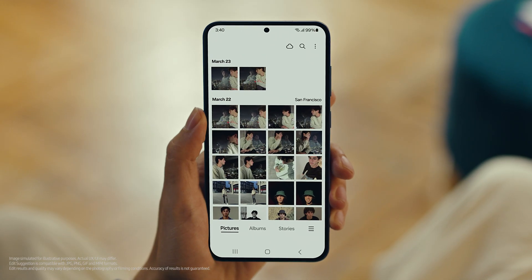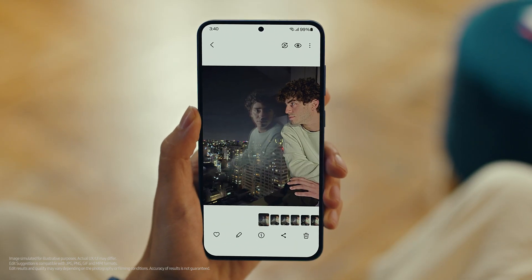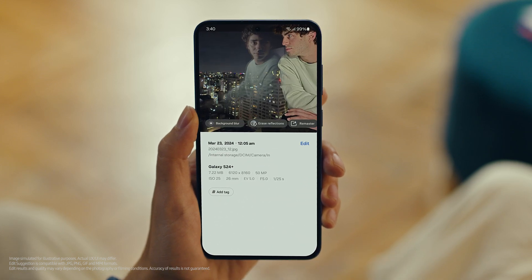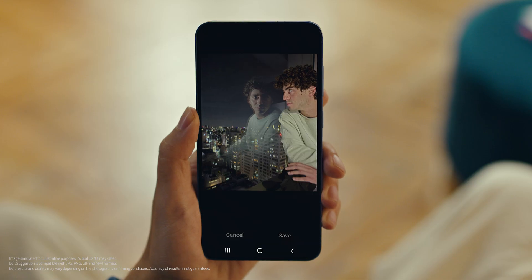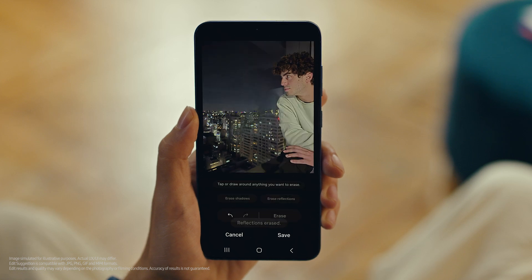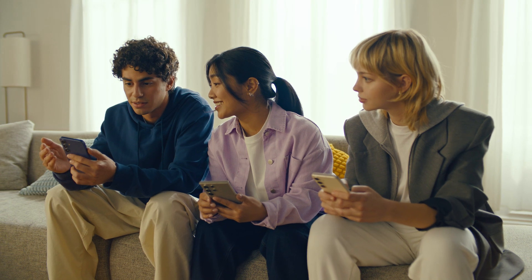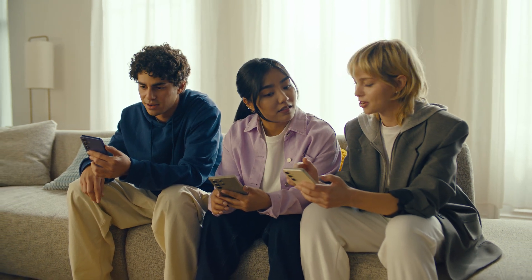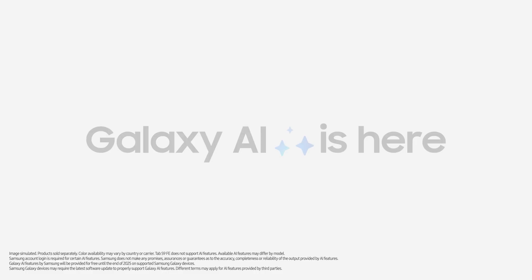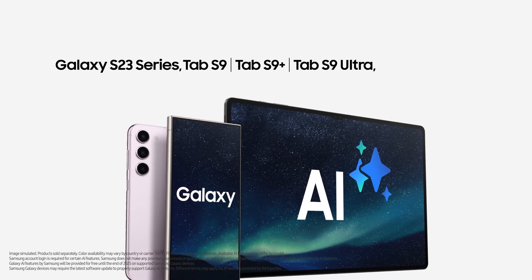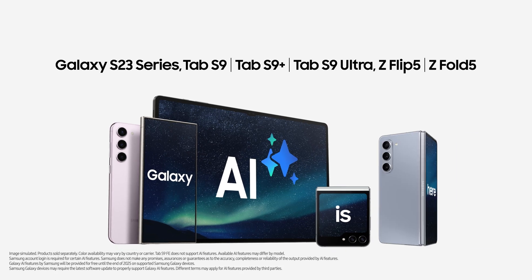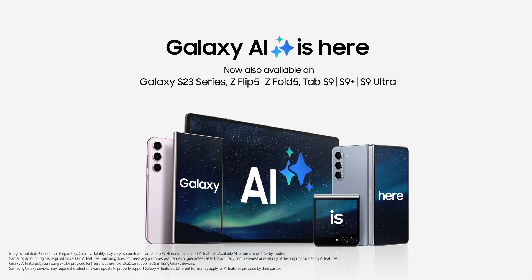Can we use Photo Assist to fix up my profile picture? I love this shot, but the reflections totally ruin it. We can fix that — let's see what Edit Suggestions comes up with. Open your photo, then tap here to see the suggestions. See how it gives you suggestions on how to retouch your shot? It raised reflections — that's what I need. Tap it, see what happens. Whoa, it got rid of them just like that. That's Galaxy AI. Galaxy AI is now also available on the S23 Series, Tab S9, S9 Plus, S9 Ultra, Z Flip 5, and Z Fold 5. Galaxy AI is here.